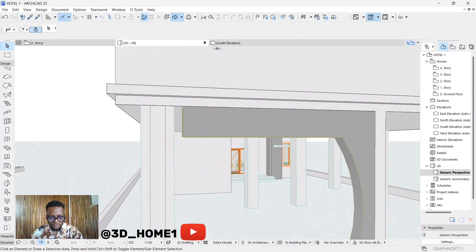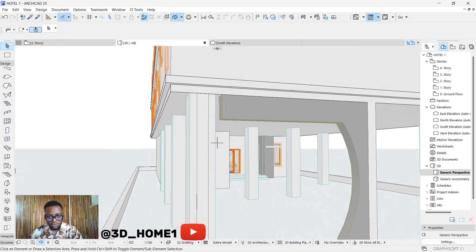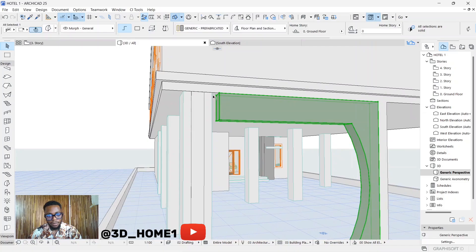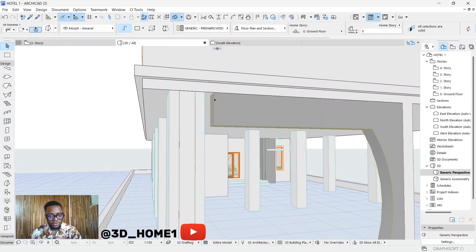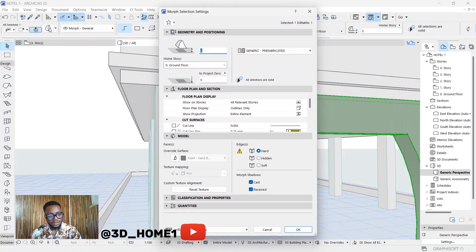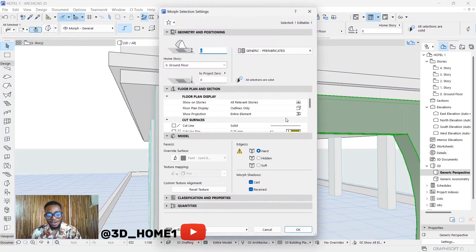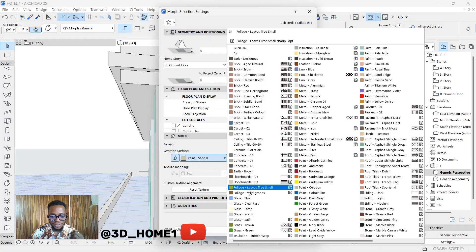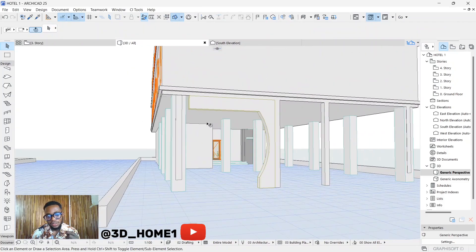If it's not fully covered, that means we need to work on this part again — there's a gap. We'll do the same thing again. Since we didn't get this side covered, we're going to quickly create another simple one. First, click on the morph, click on the settings dialogue, and from the settings dialogue change the material under 'Override Surface' to white — the same as the column material.